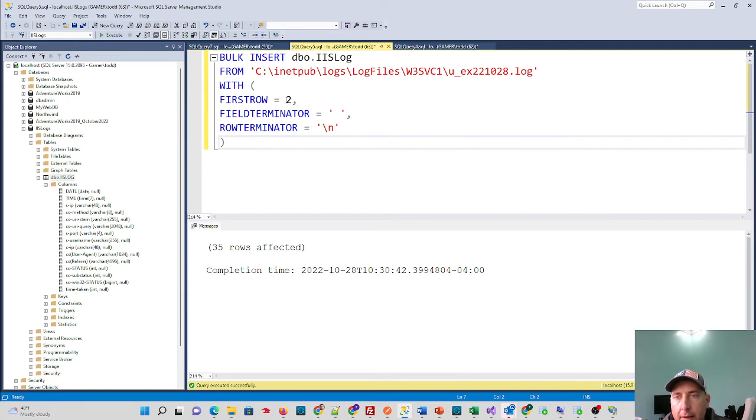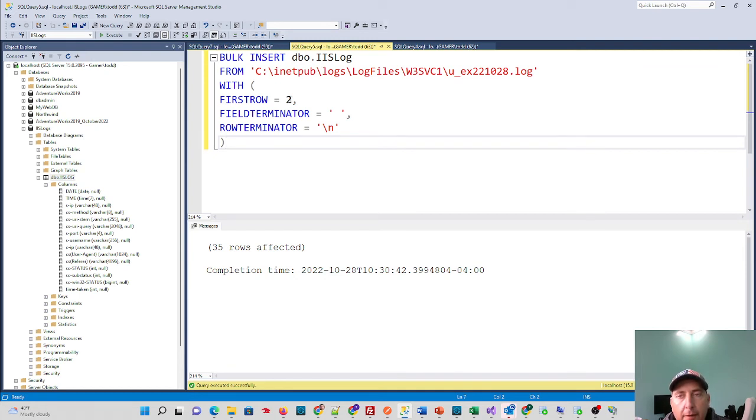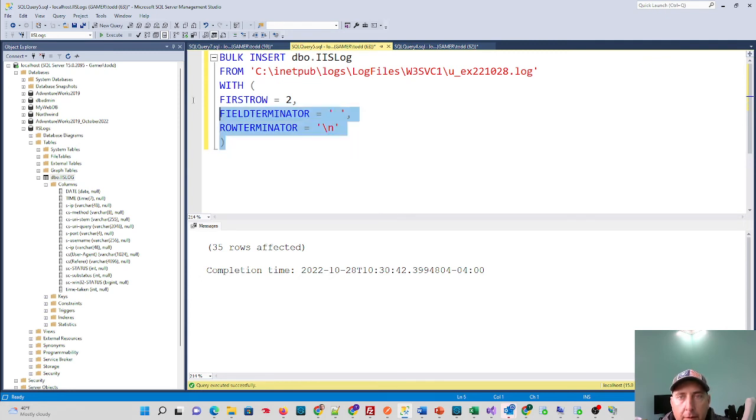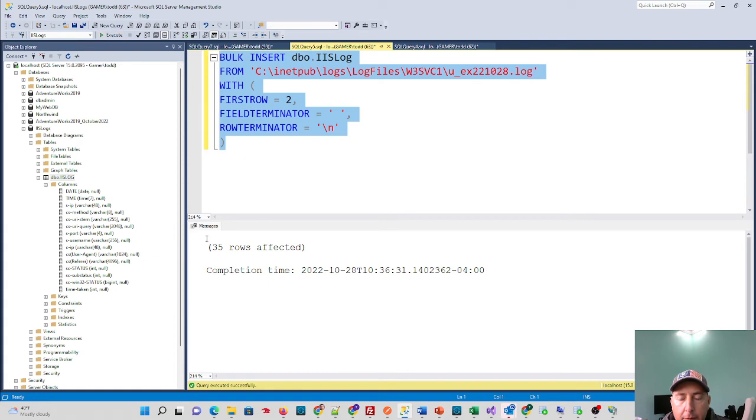Starting at the second row, because the first row is where my header is if you were to open that text file up in Notepad and look at it. Each field is terminated with a space, and then each row gets terminated with a backslash n. We set this up, we run this command, and you'll see that the number of rows that are in that file get imported or inserted into your database table.